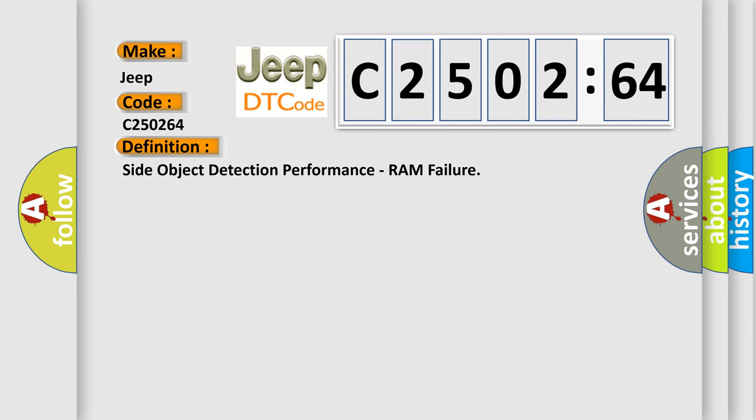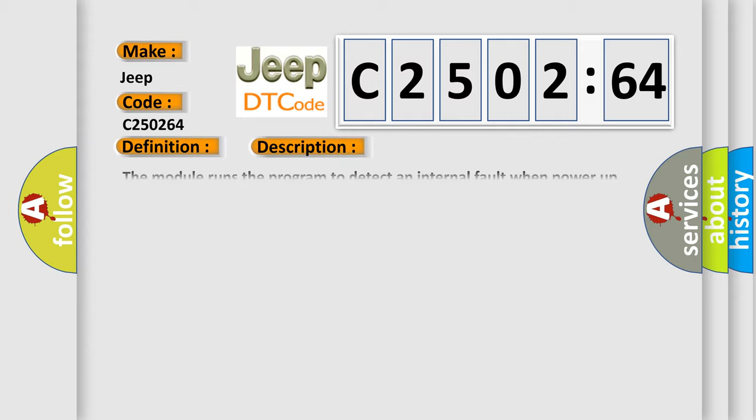Side Object Detection Performance - RAM Failure. And now this is a short description of this DTC code.